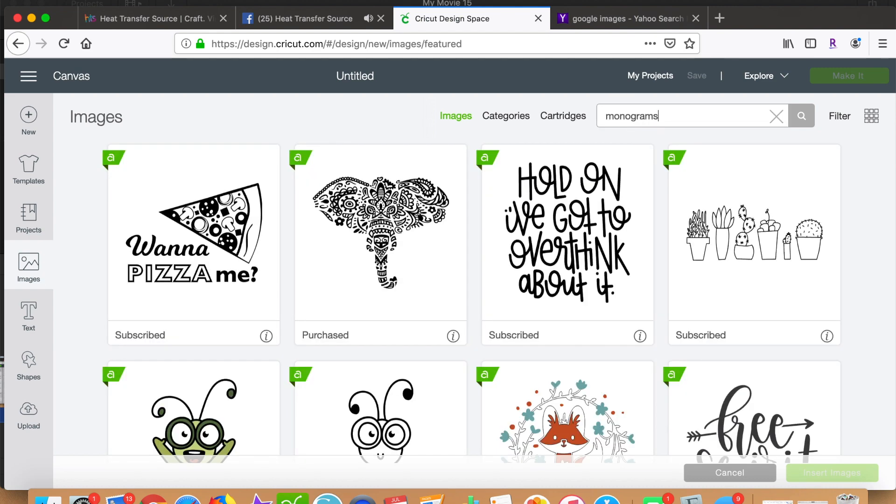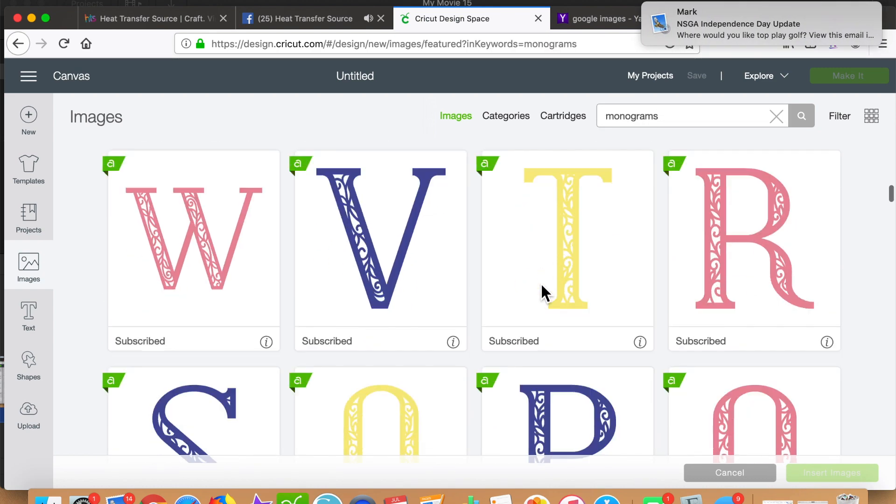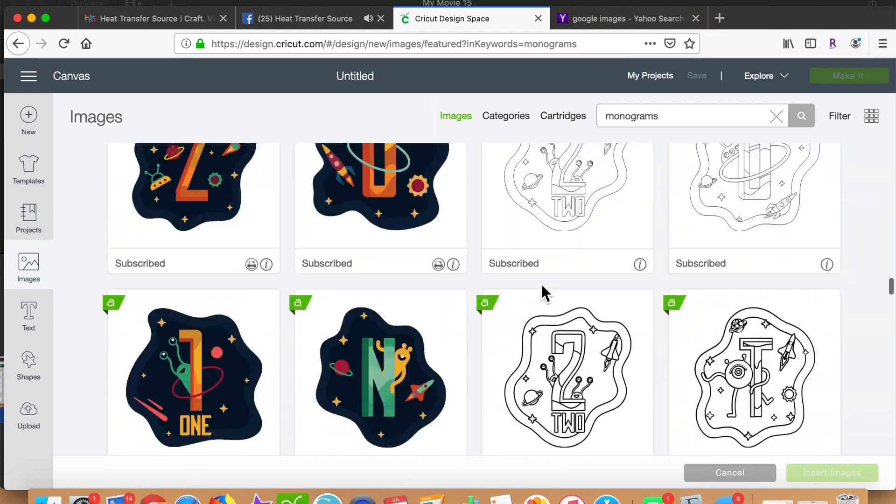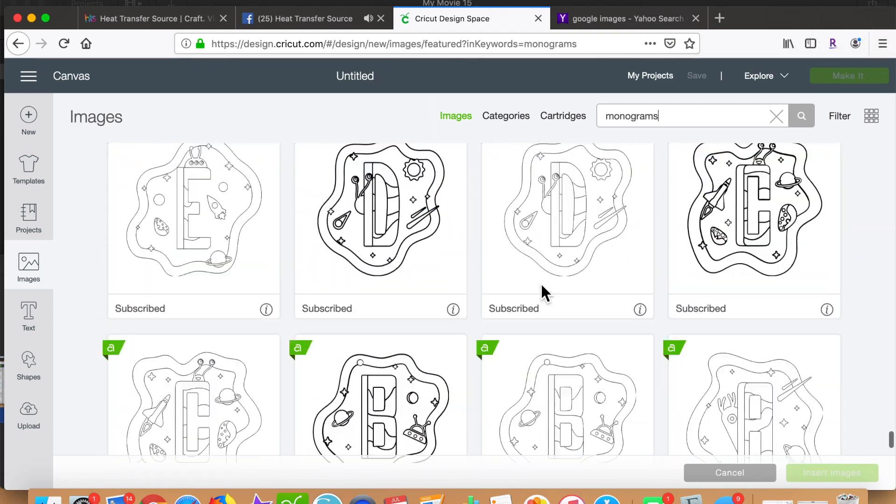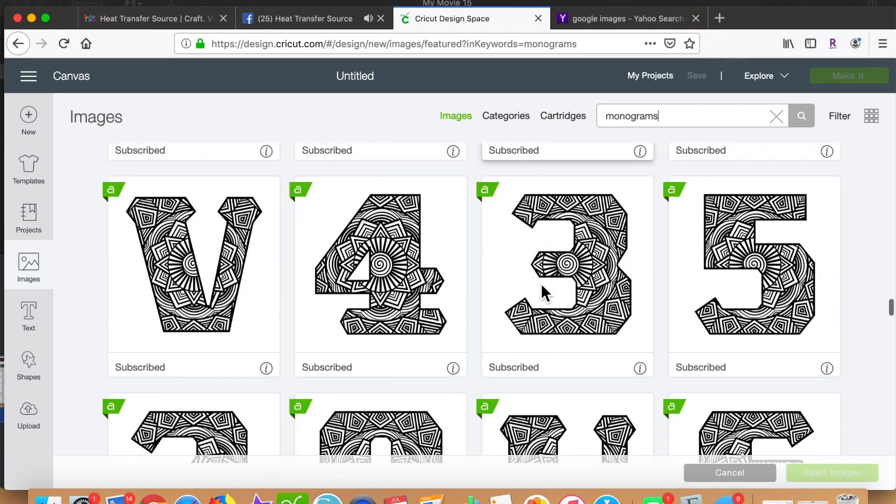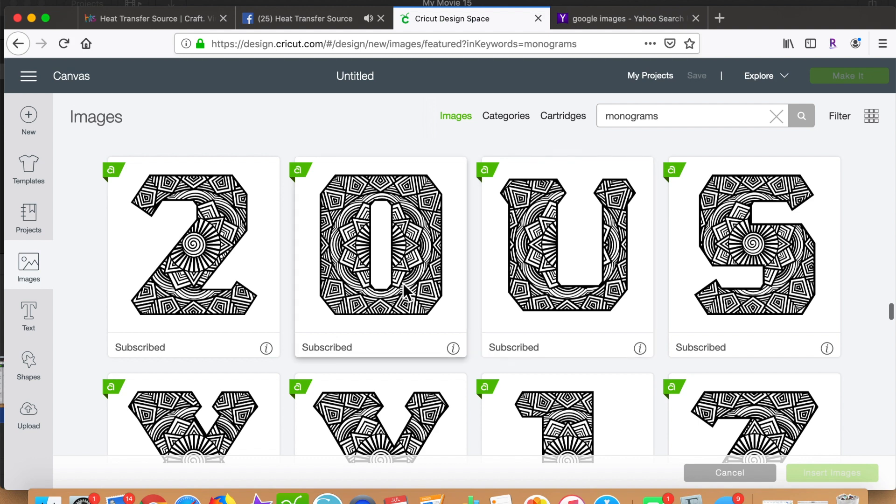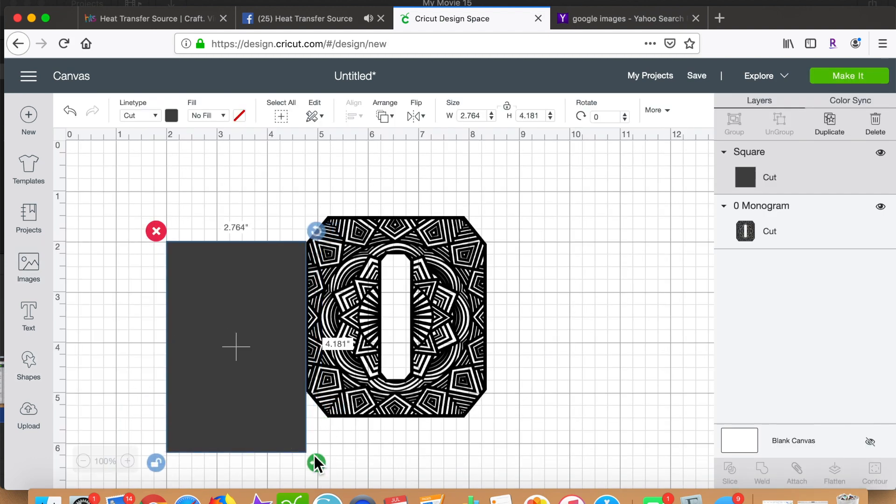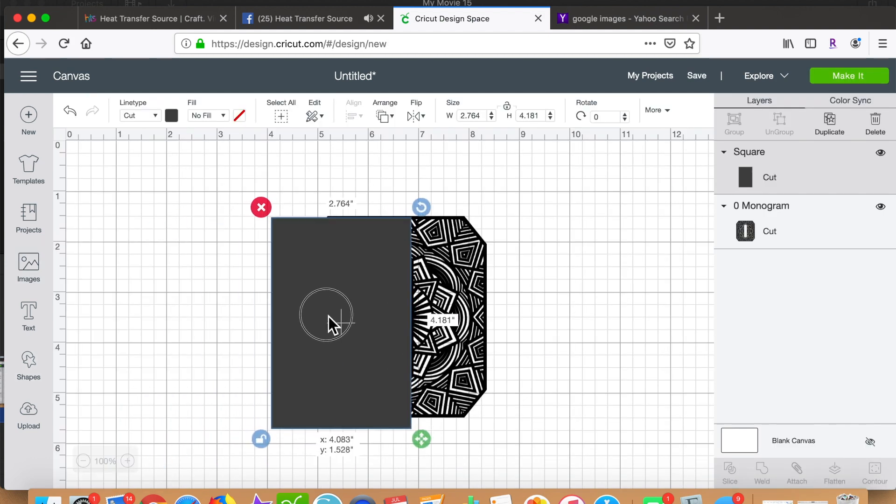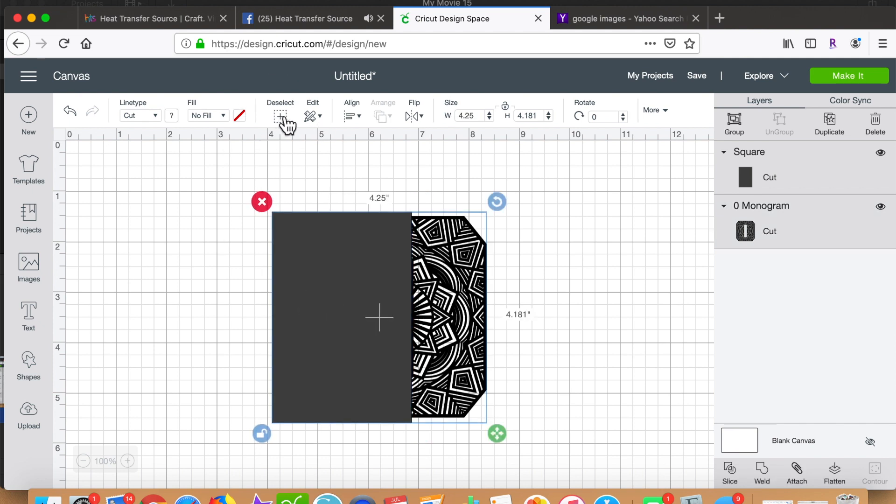For this felt wallet birthday gift, I decided I want to make my own mandala. So I type in monograms in Cricut Design Space and pull up the zero. Then I create a rectangle, select all, and slice half of that zero out.